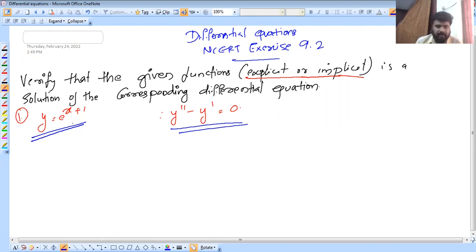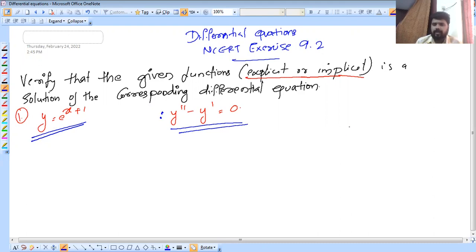The problem is y equals 2. The problem involves a double derivative. The problem is y double dash minus y dash is equal to 2. Now, in this video, we are going to talk about the term.